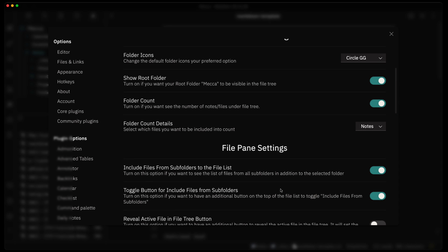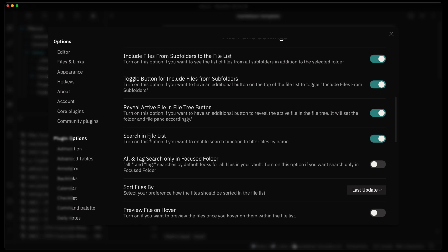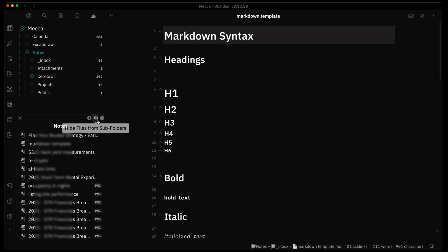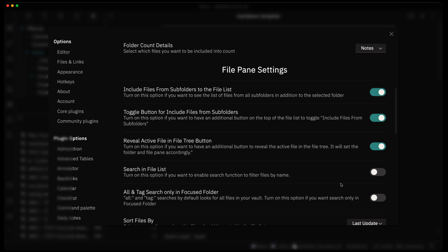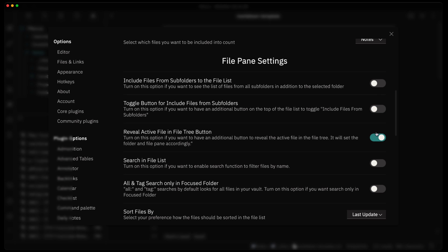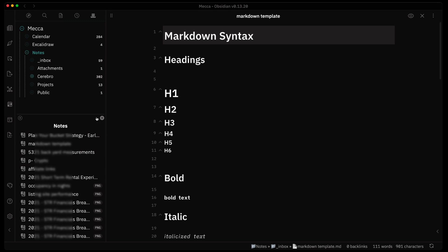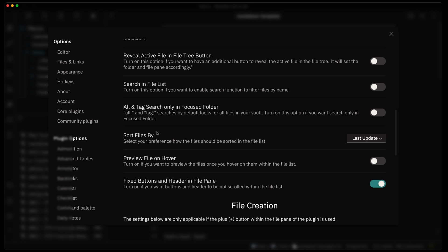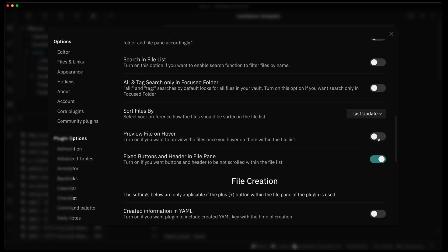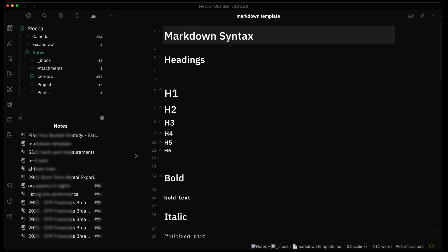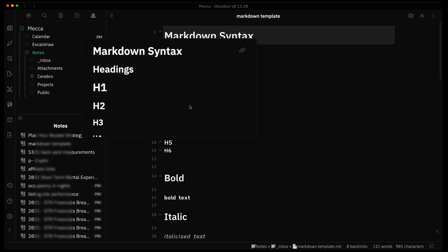You can turn the search in the file list on or off as well — turning it off removes the search bar from the pane. You can turn all three of these buttons off if you want to clean up the file pane so only 'Create New Note' remains. You can also set the default sort — by name or last updated — and enable a hover preview so when you hover over a file you get a preview of its content.